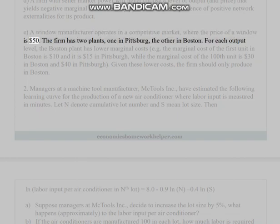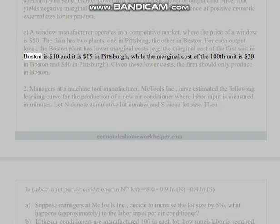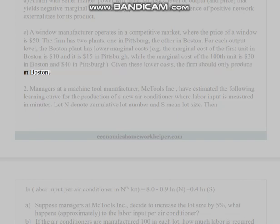(e) A window manufacturer operates in a competitive market where the price of a window is fifty dollars. The firm has two plants, one in Pittsburgh and one in Boston. For each output level, the Boston plant has lower marginal costs — e.g., the marginal cost of the first unit in Boston is ten dollars and fifteen dollars in Pittsburgh, while the marginal cost of the one hundredth unit is thirty dollars in Boston and forty dollars in Pittsburgh. Given these lower costs, the firm should only produce in Boston.